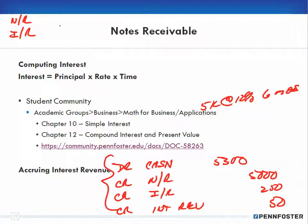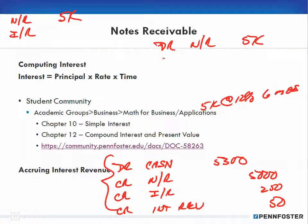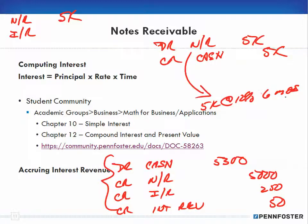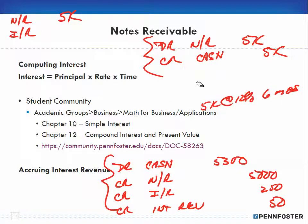Quick recap: someone wants to borrow five thousand dollars, so you debit your notes receivable for five thousand and credit your cash because cash is going out. That notes receivable is at twelve percent for six months. This is your initial journal entry that you make when you lend that person the money.